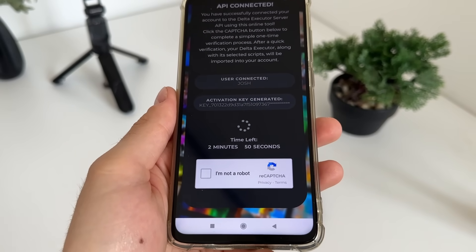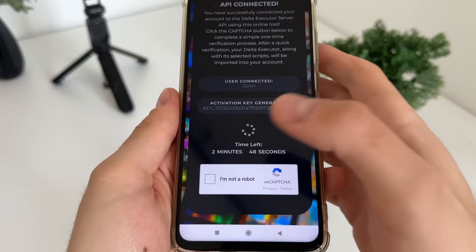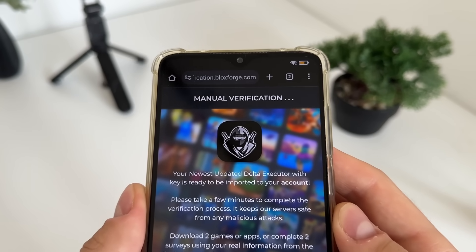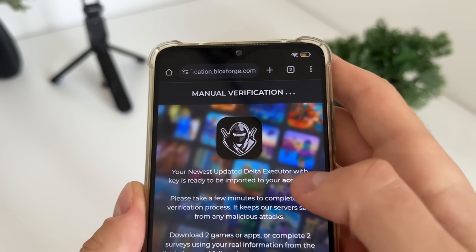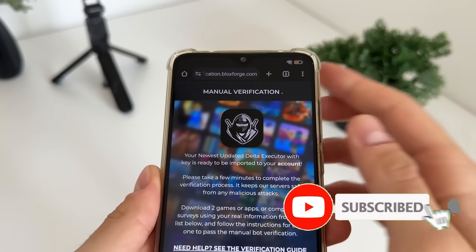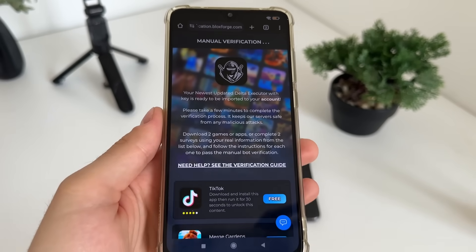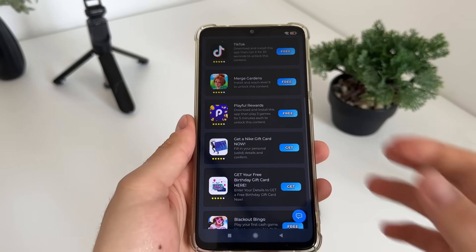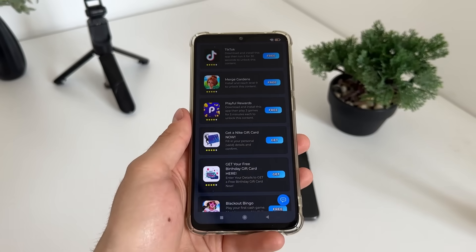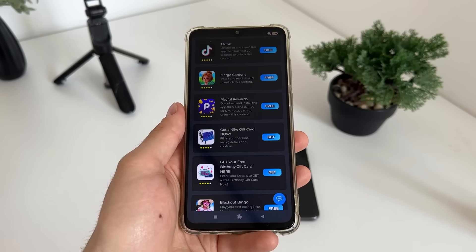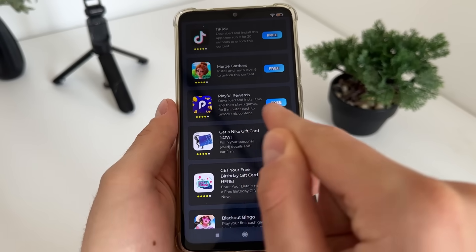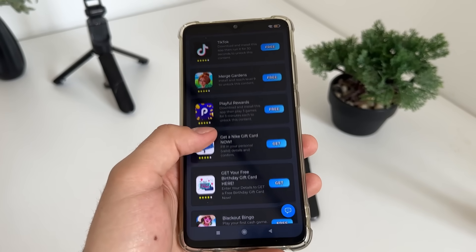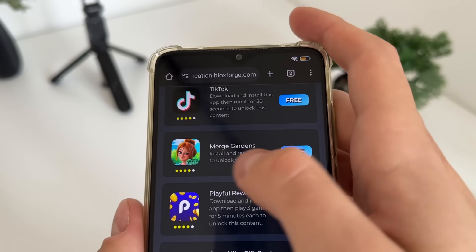We have a few minutes to complete this bot captcha because there are a lot of malicious bot attempts. Click 'I'm not a robot' and it should redirect us to the manual verification — that's the last step before we receive our delta executor with key. It's a one-time verification. You'll have a list of six tasks and only need to complete two. You can complete literally whatever you like — download a game, download TikTok, it's really up to you.